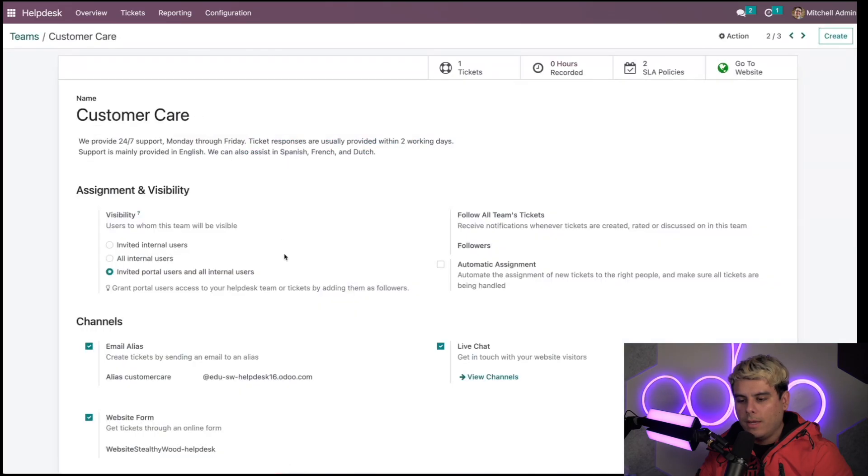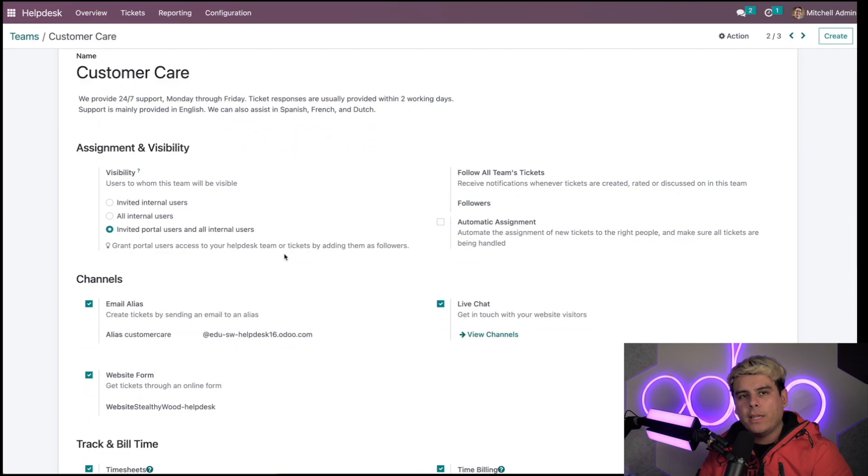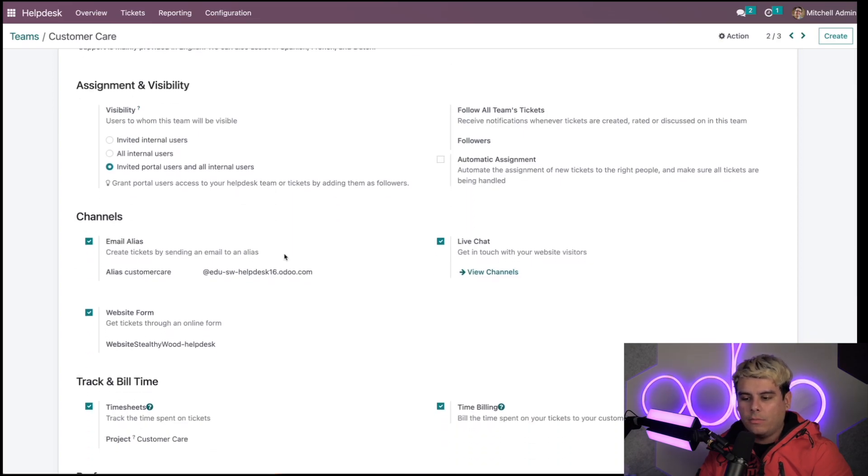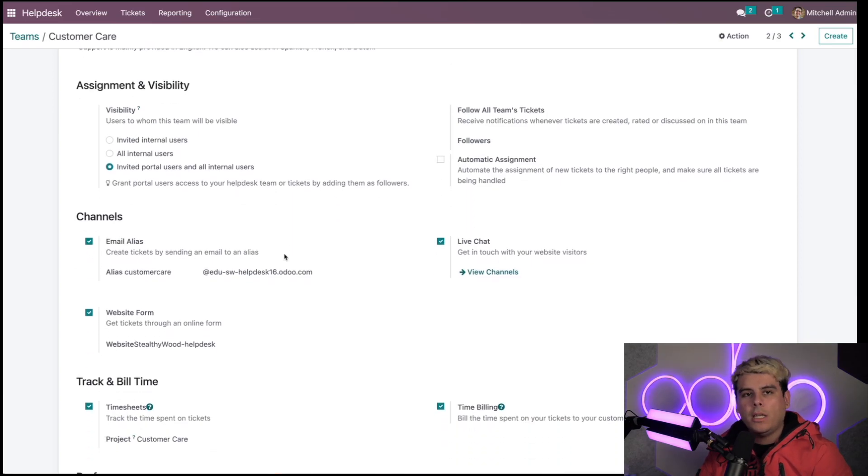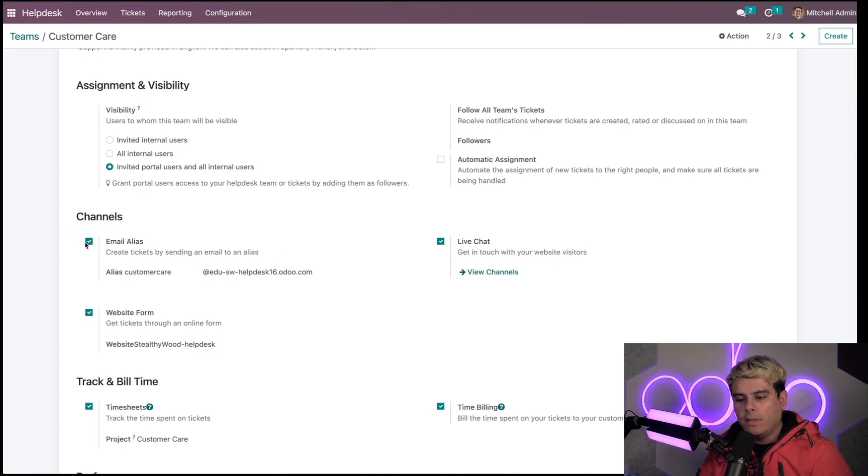The channel setting is available in the help desk team form. I can turn these channels on or off based on what I want to keep. For the first part of this flow, you want to make sure that the email alias channel setting is activated. In our case, it already is.